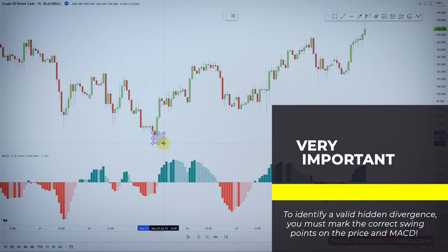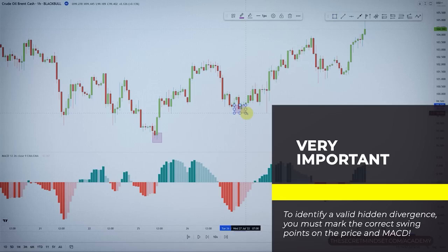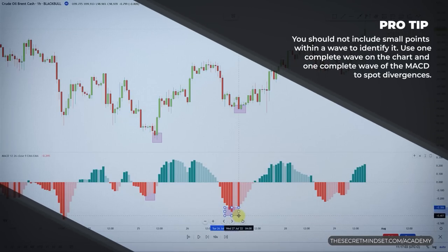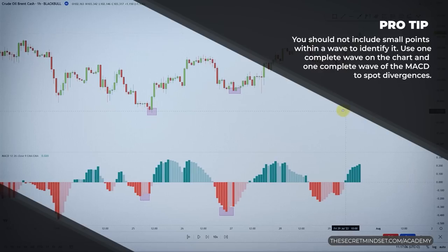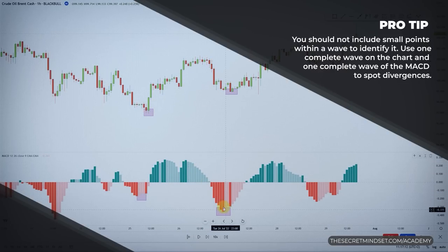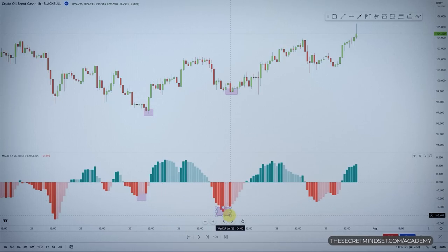To identify a valid hidden divergence on the chart, you must mark the correct swing points on both price and the MACD. Do not include small points within a wave. Use one complete wave on the chart and one complete wave of the oscillator to spot divergences. You need to correctly mark the higher highs and lower lows on both price and the MACD histogram.